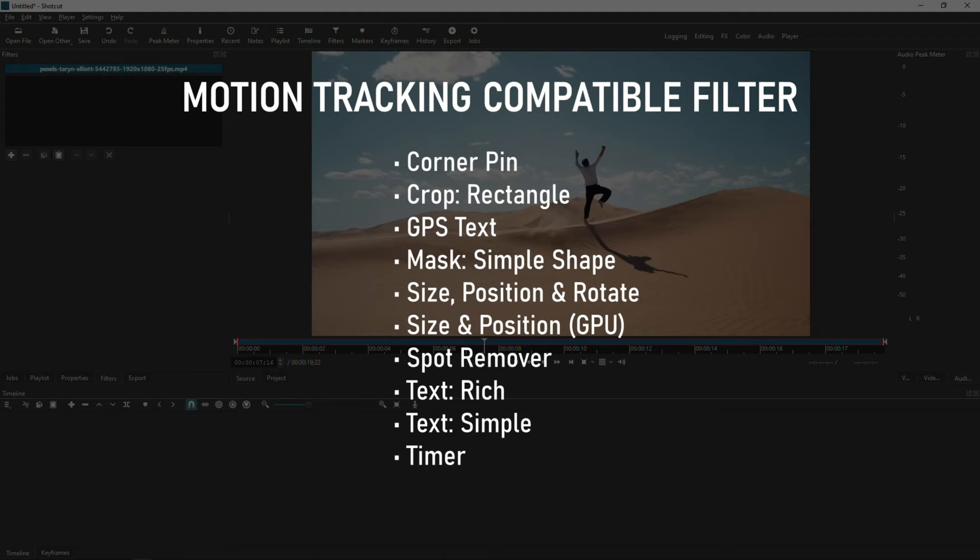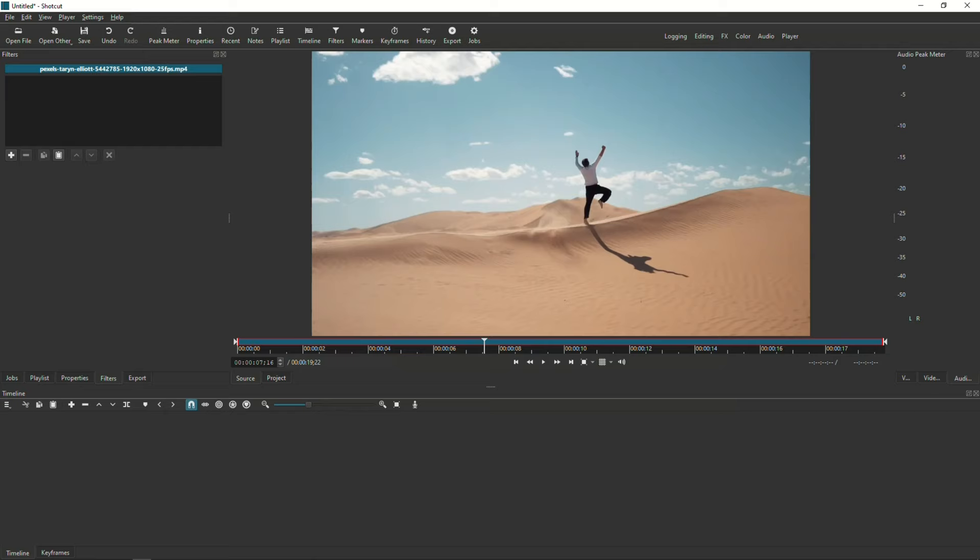I'm not going to demo every single filter that works with motion tracking, because it's going to take too long. And basically, functions behave the same way when paired with the motion tracking filter. For this demo, I will show you motion tracking using the Text Simple filter. But if you want a demo for one of the others, let me know which filter in the comments and I will see if there's enough of a demand for that demo to happen.